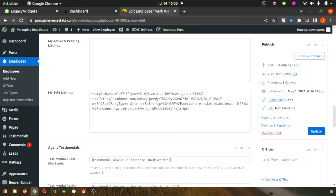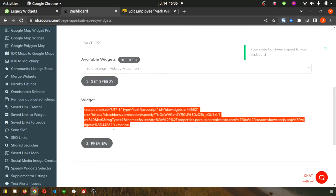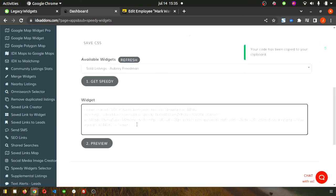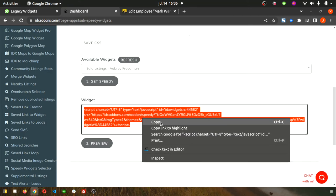Click Get Speedy to get the new widget code. Now this is the one that has the styling with it, so you want to use this one instead of the IDX Broker code.